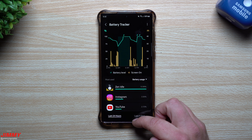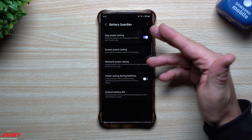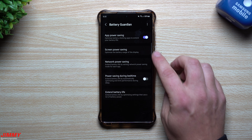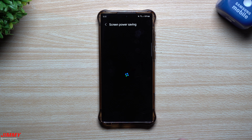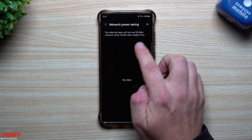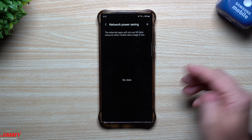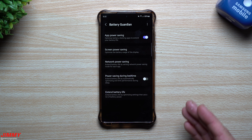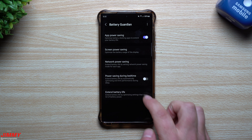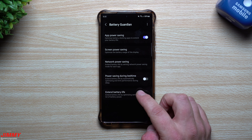Next up is Battery Guardian, a way to extend your battery life. It optimizes battery-draining apps and includes tools like screen power saving, which you can toggle on, and network power saving — selected apps will not use 5G data when mobile data usage is low. You can choose which apps you don't want pushing through the network. There's also a power saving during bedtime setting that automatically optimizes and limits performance during sleep, with a configurable start and end time.